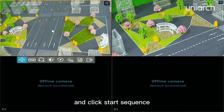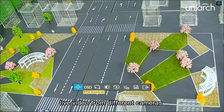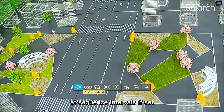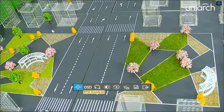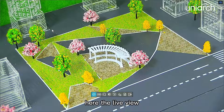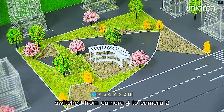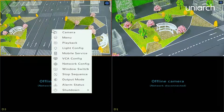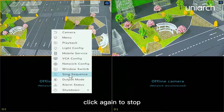Click Start Sequence and live video from different cameras will be played in turn at the set sequence intervals. Here the live view switched from camera 4 to camera 2. Click again to stop.